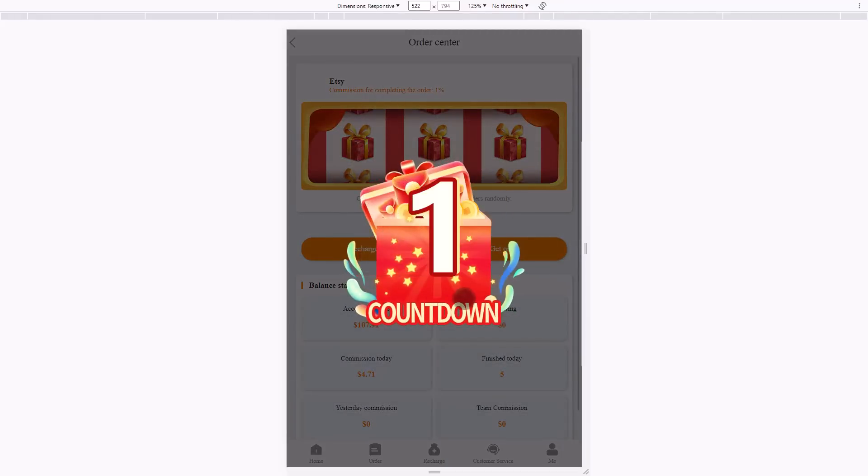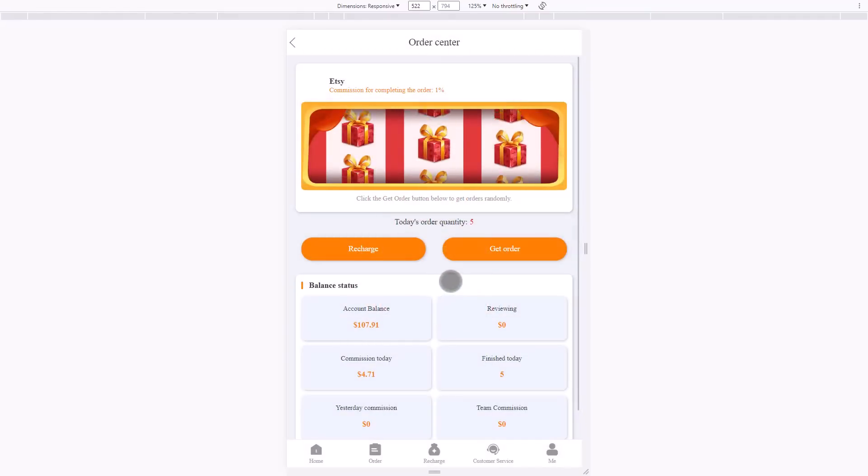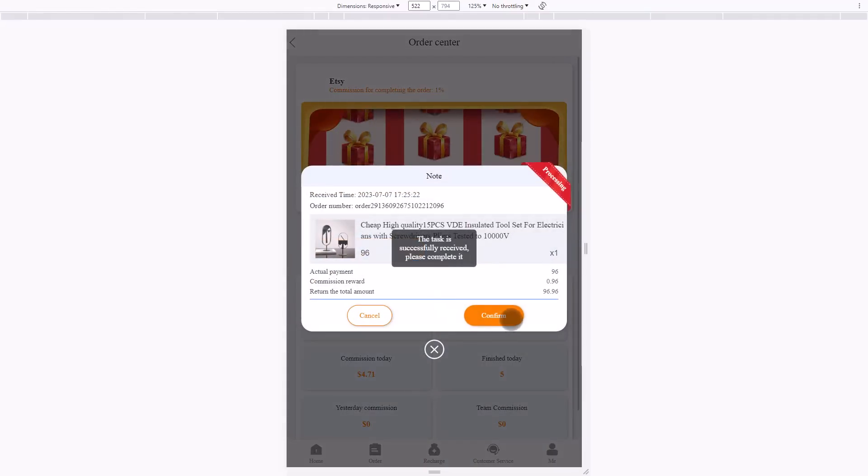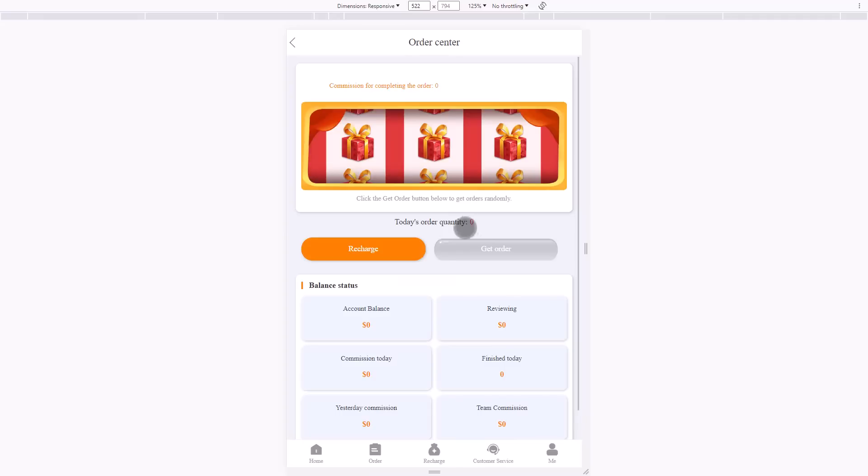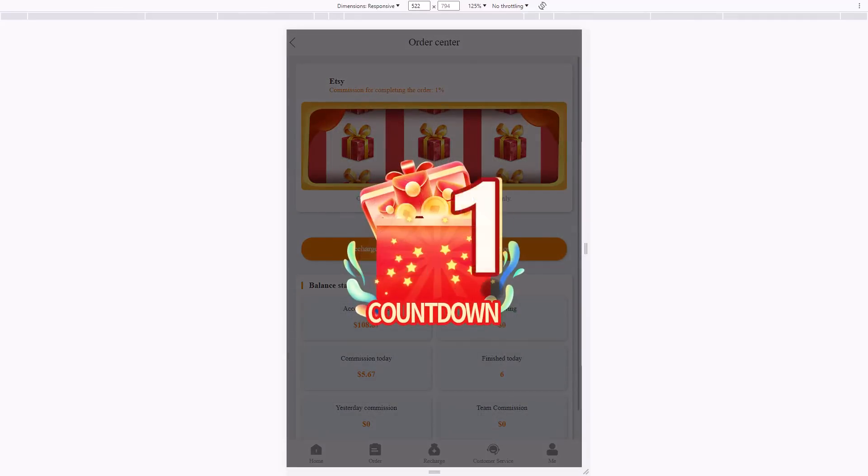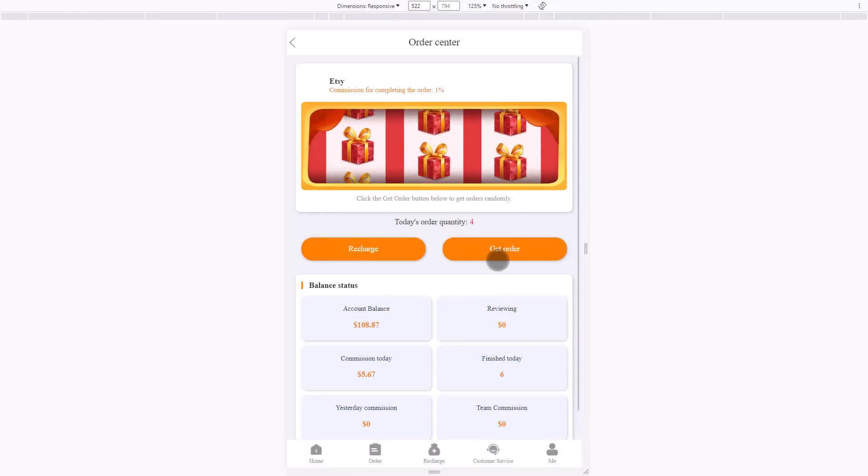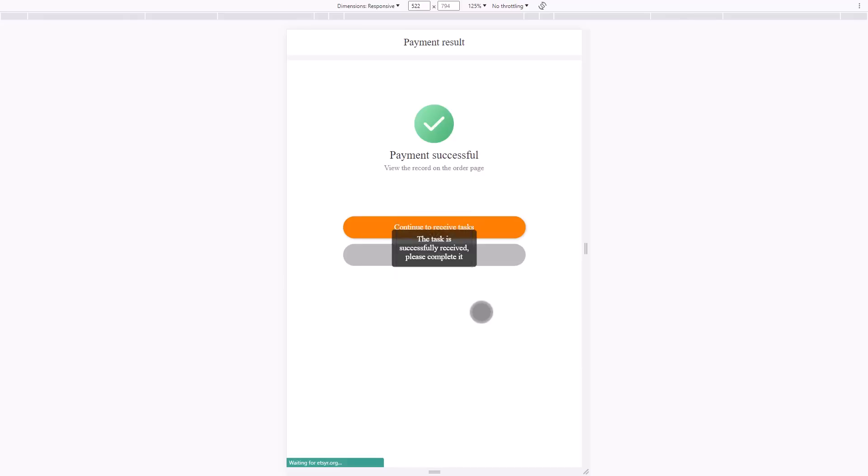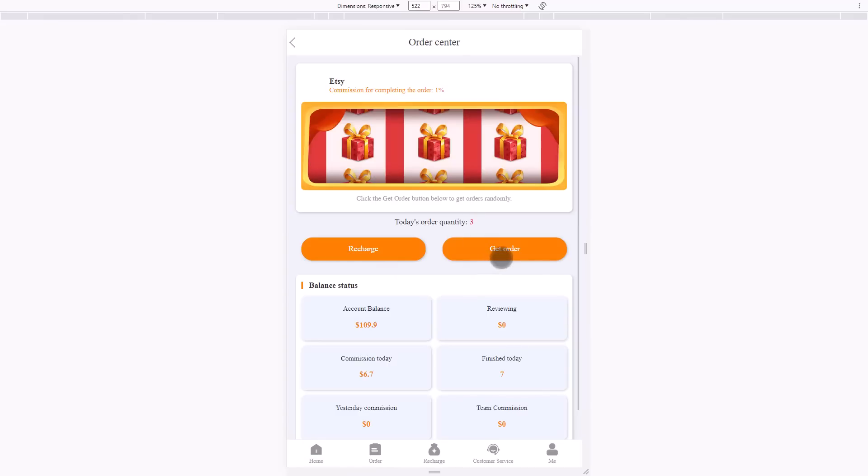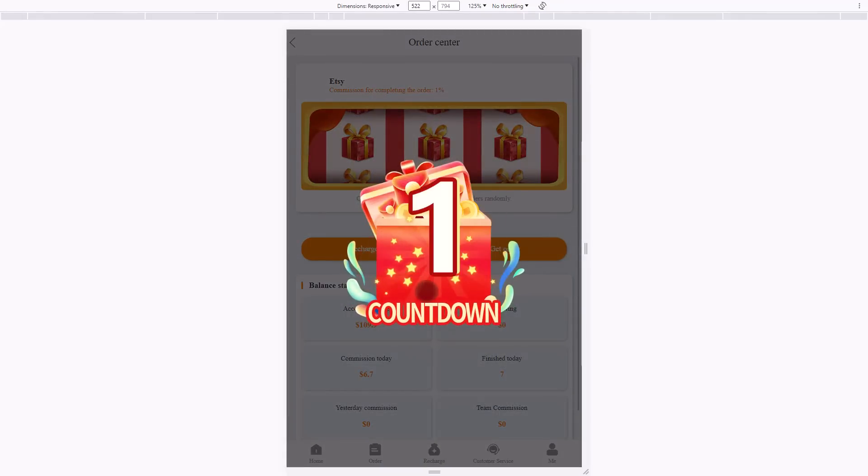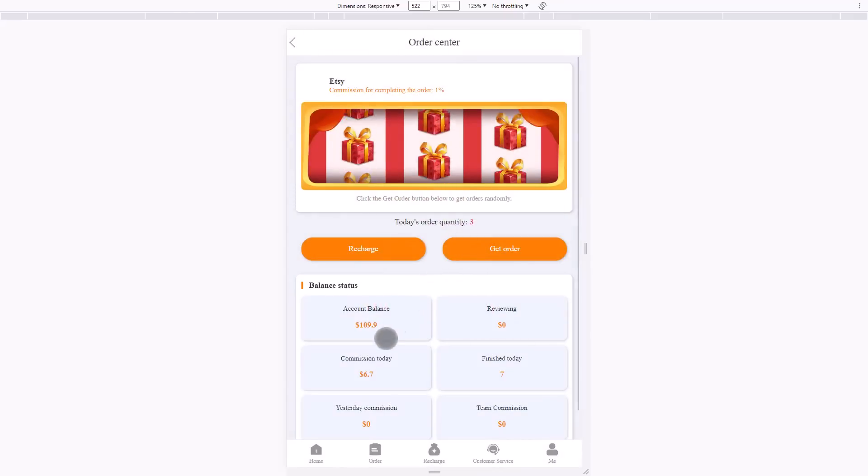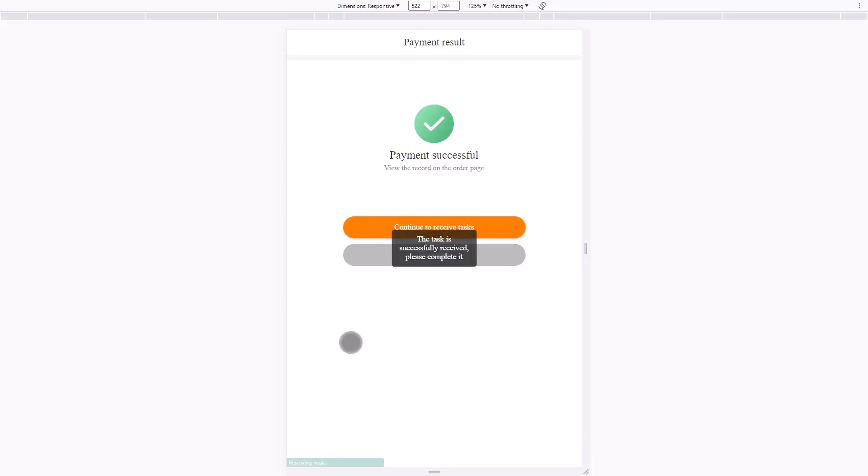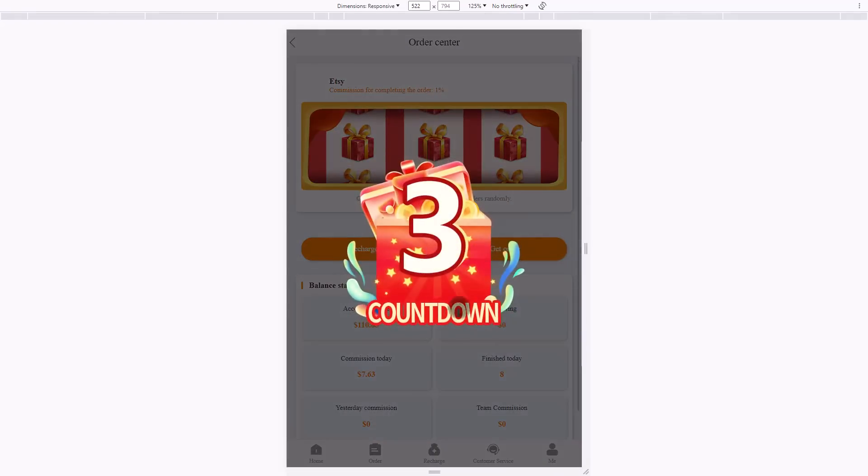By getting the order completion one by one, you will see your commission today and your account balance increase with a few dollars. If you do this every day, you will earn money, but as always this is not financial advice. Always do your own research. You see the commission today, I completed already $7.